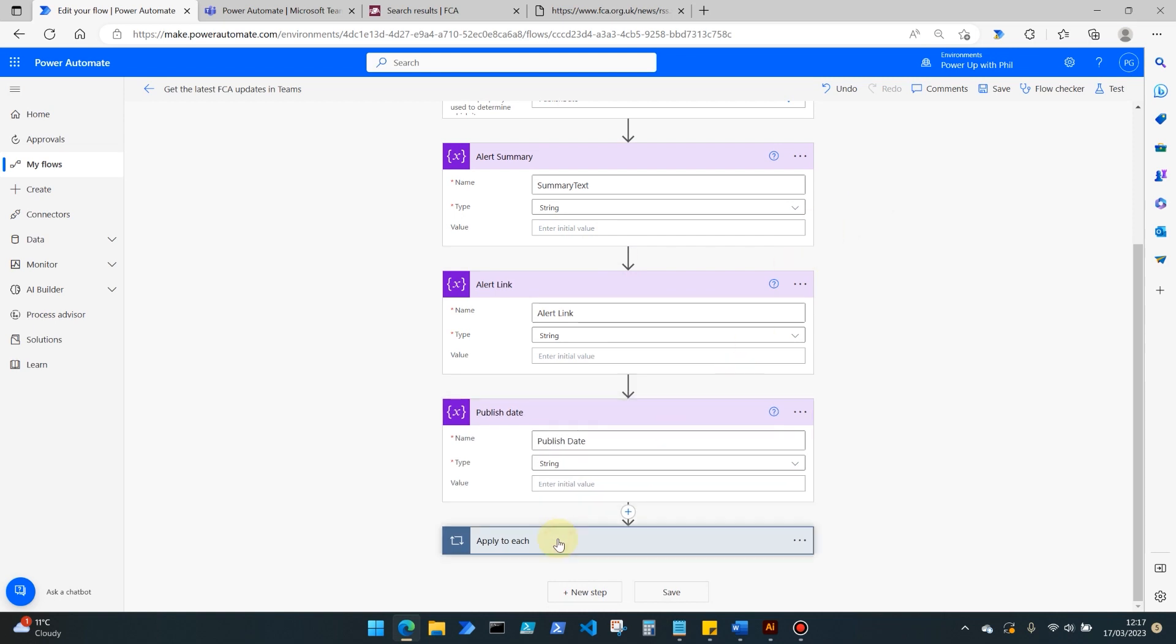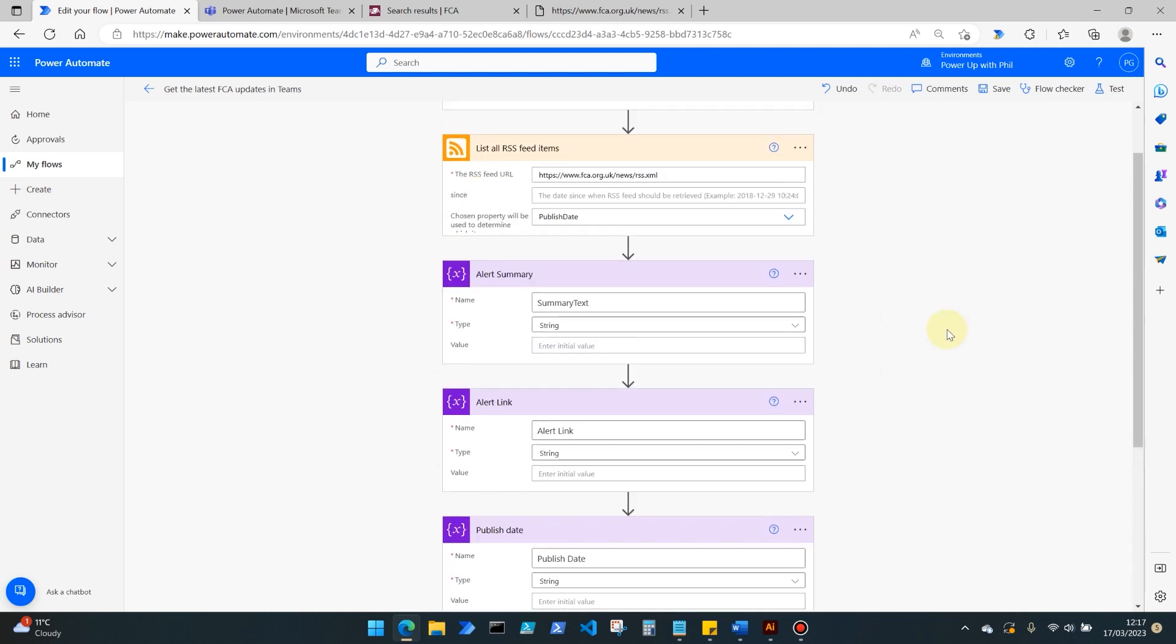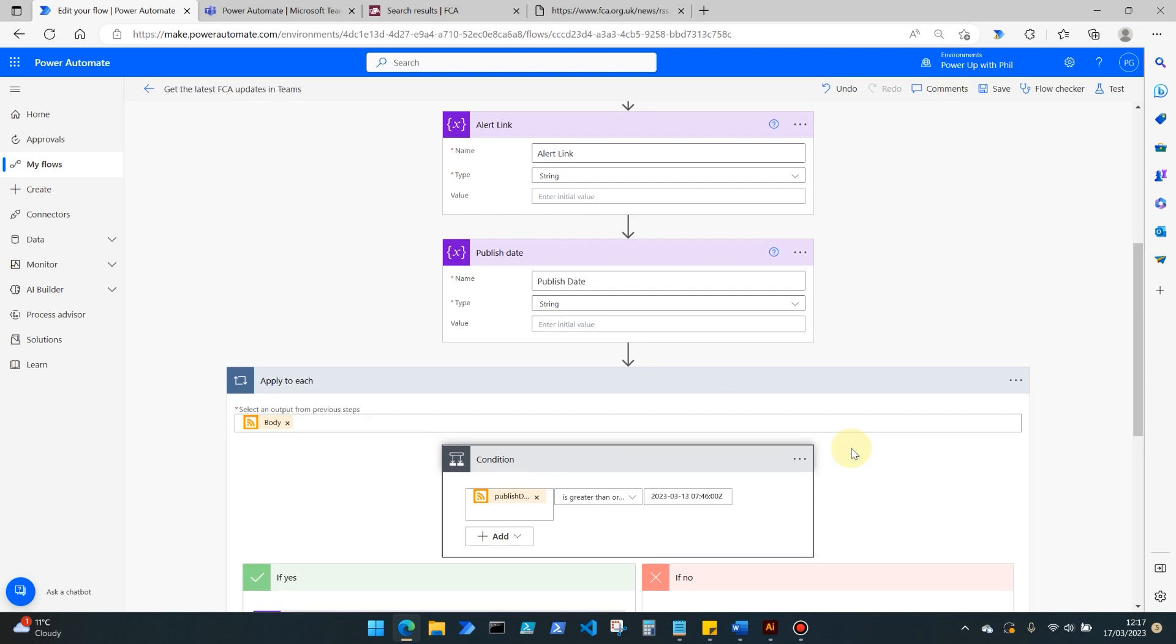What we then need to do is go into an apply to each function, because what this is going to do is take the list of all those RSS items and for each item within the body of that response.